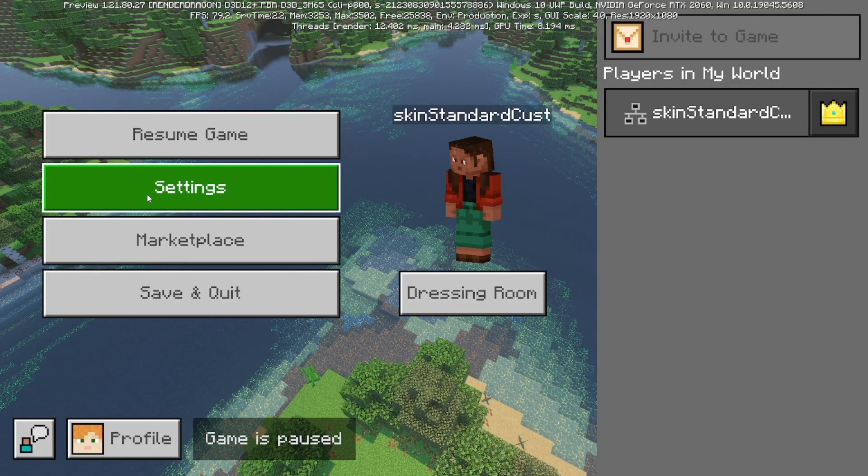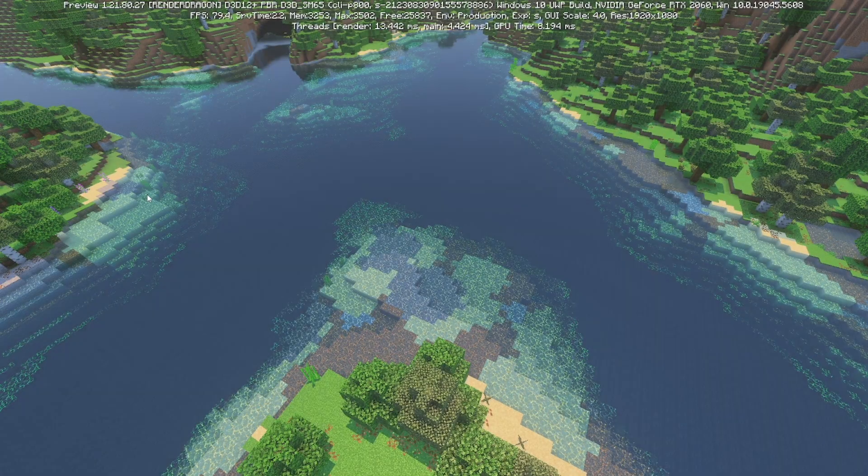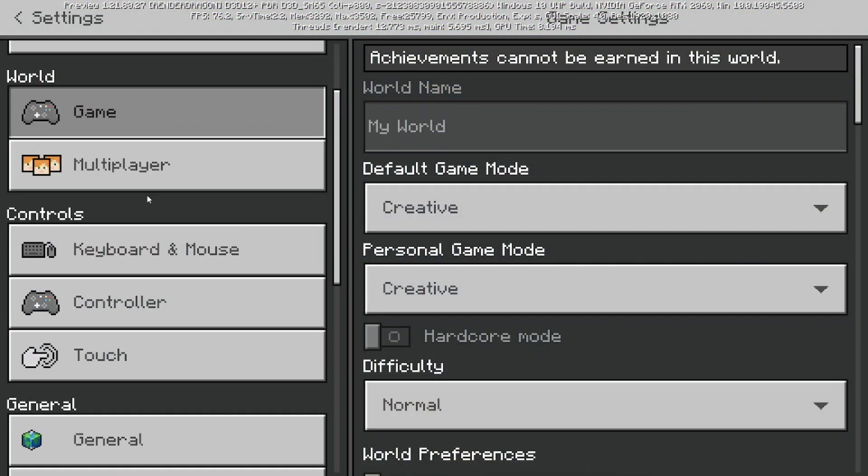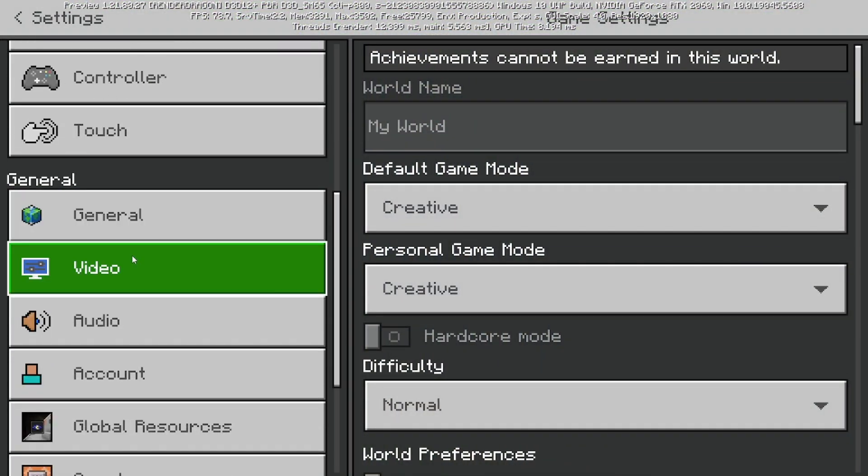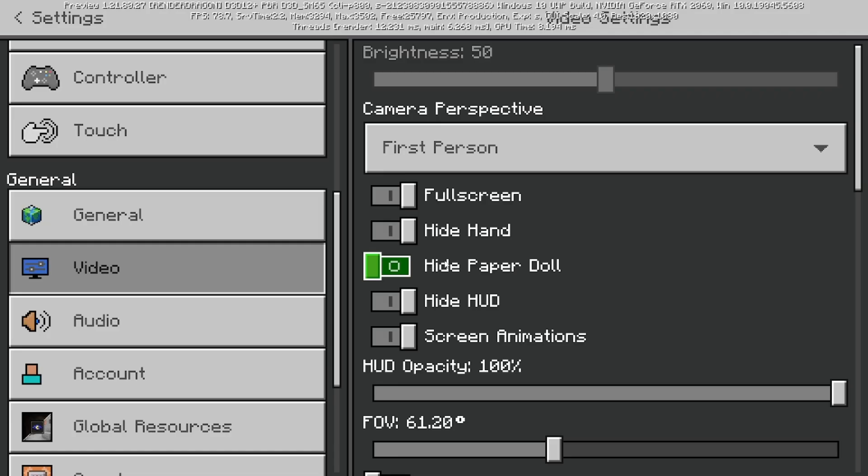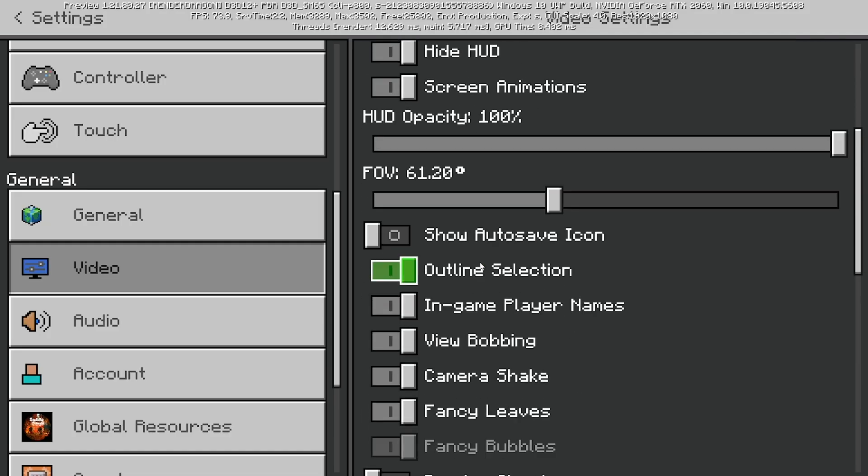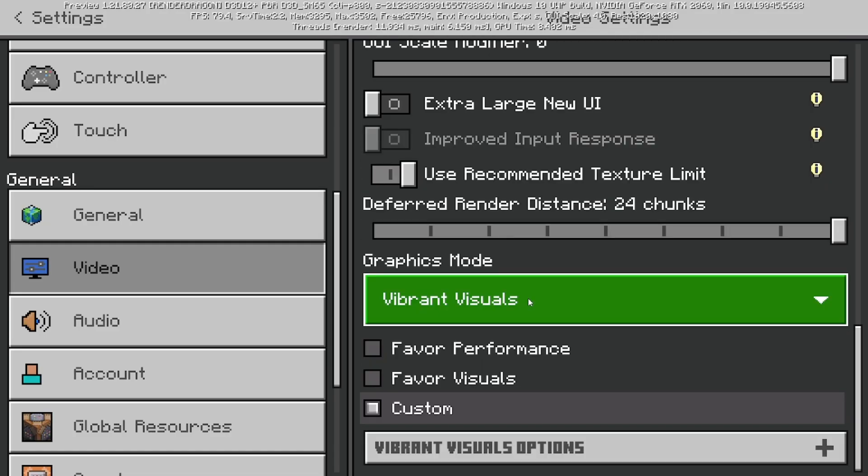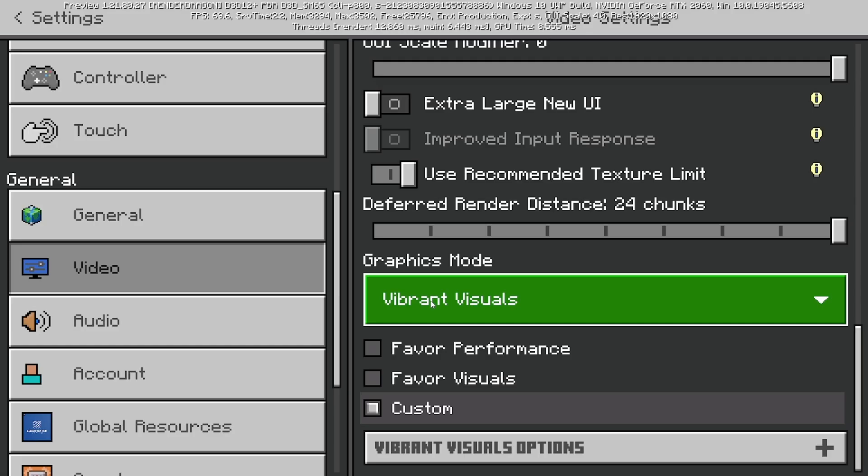What you want to do is first open up your settings, then scroll down until you see Video, then scroll down more. If you actually did turn on Vibrant Visuals and experimental gameplay whenever you created your Minecraft world on a preview or beta, then you should see a dropdown menu over here.